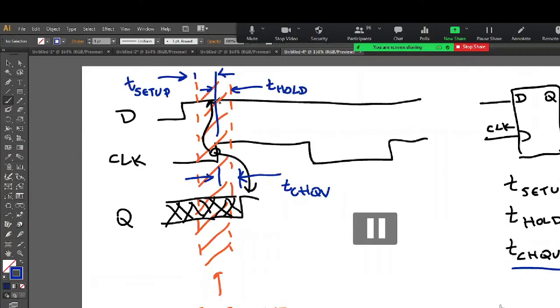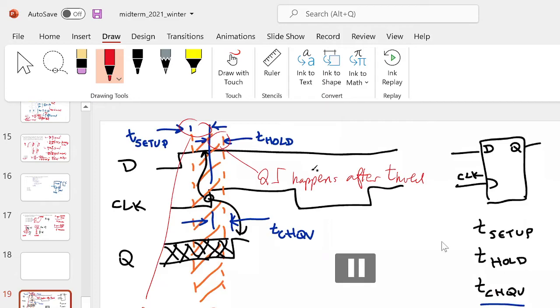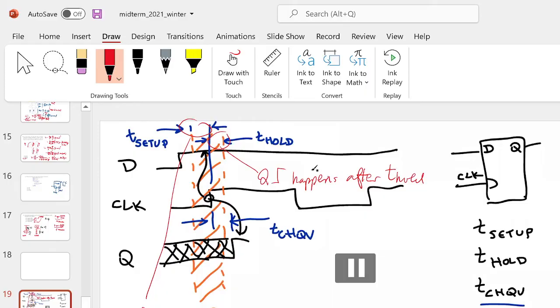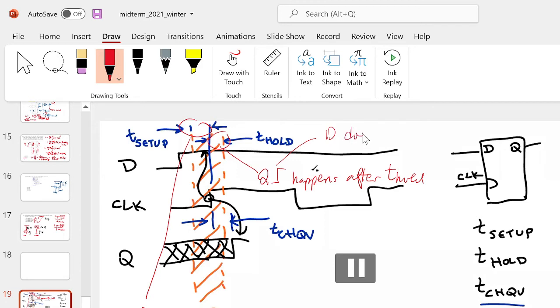And then what's T_hold again? T_hold says, you know what, you've got this setup. This D is not changing before this time, but keep it. Don't change it until after this hold. So, you know, if I were to draw this, it's just like this could change back here. And it's fine.